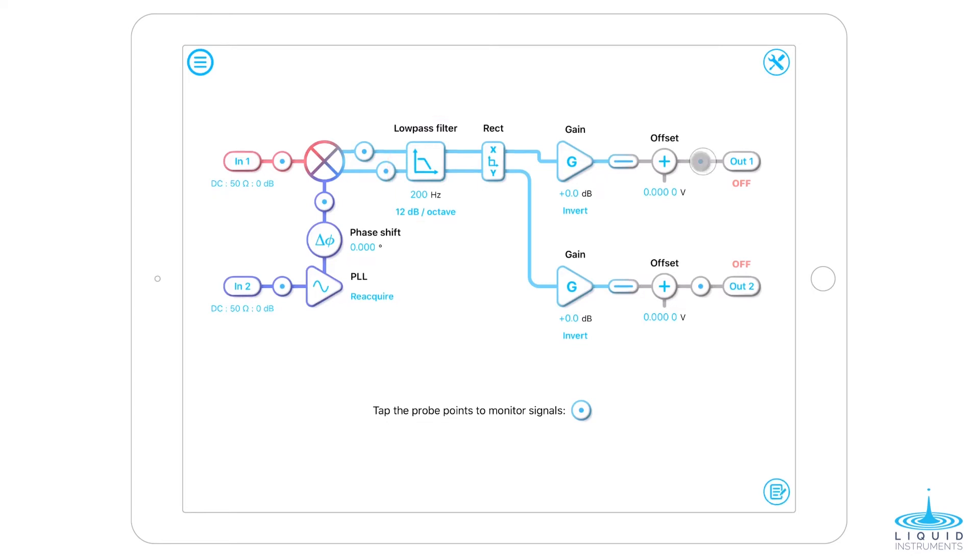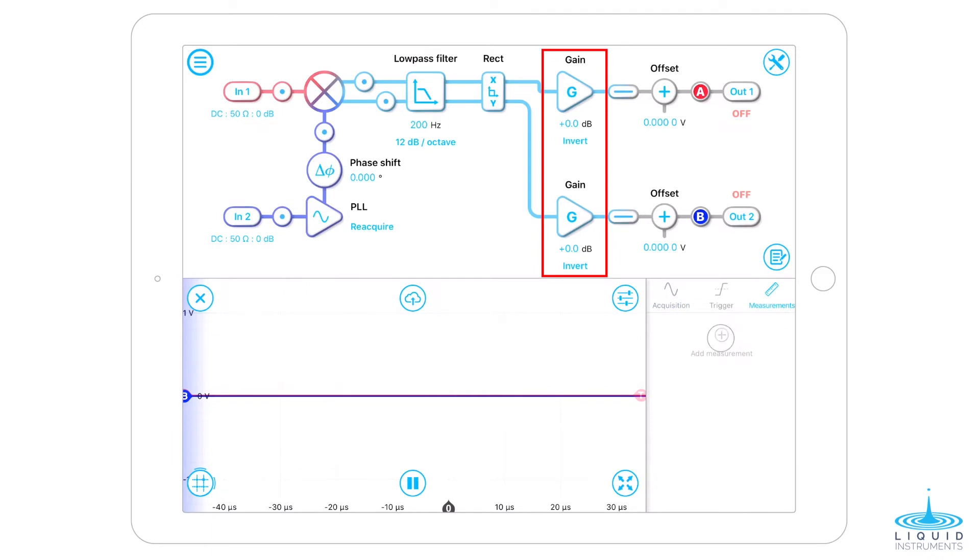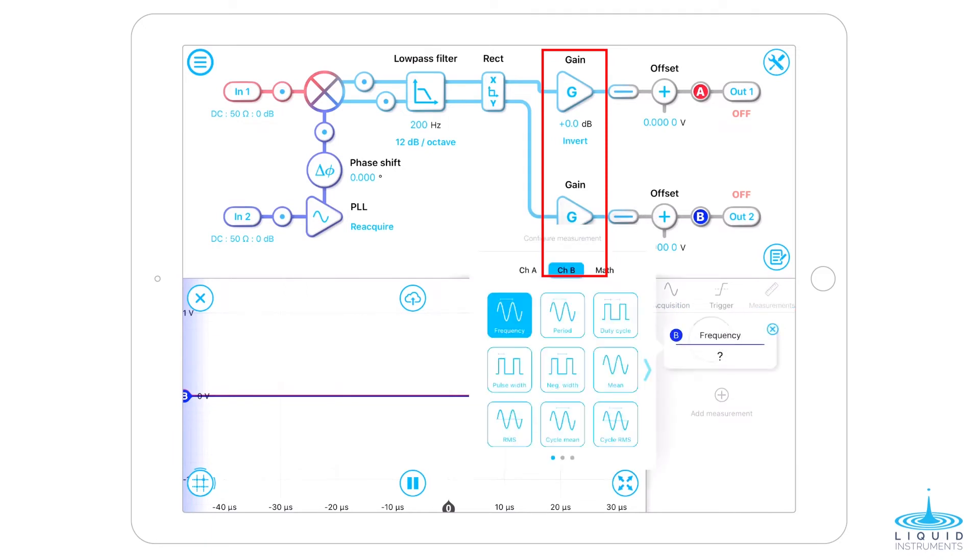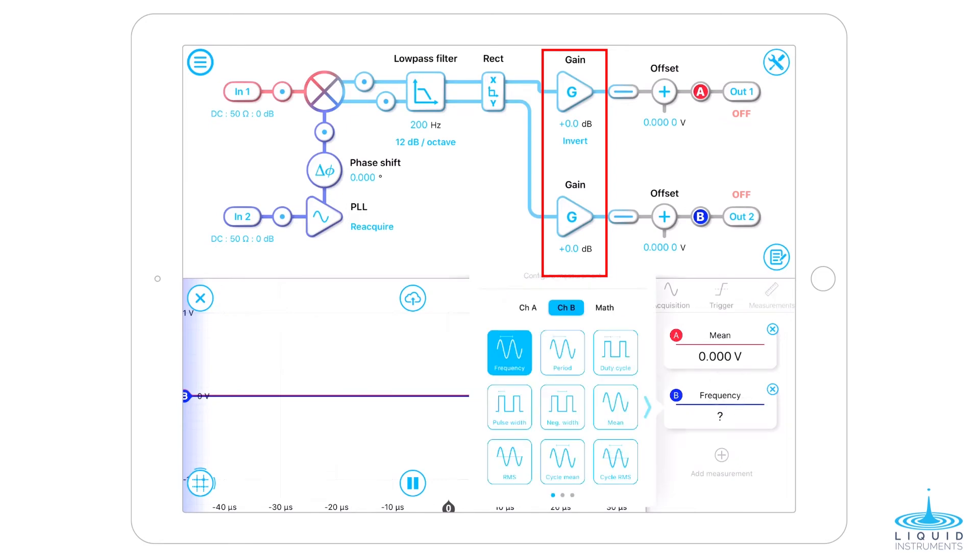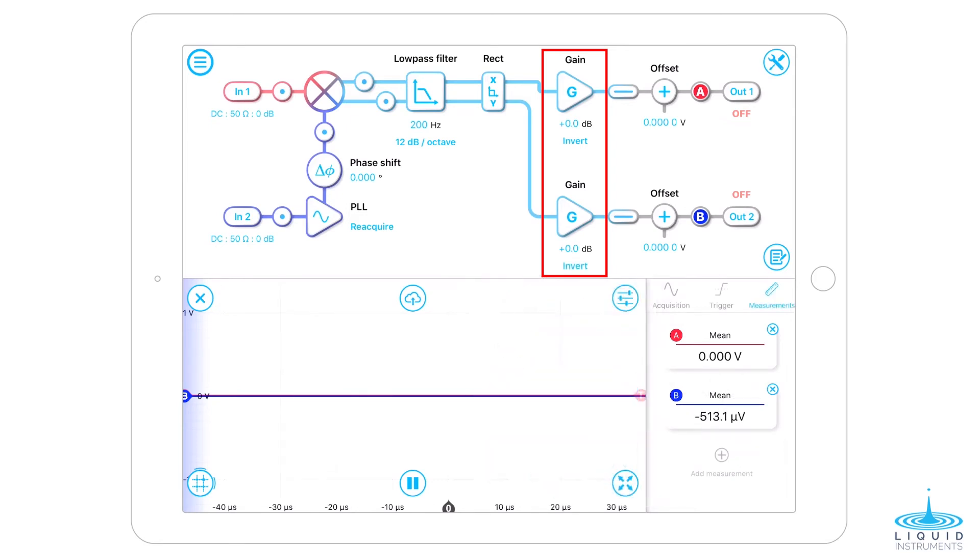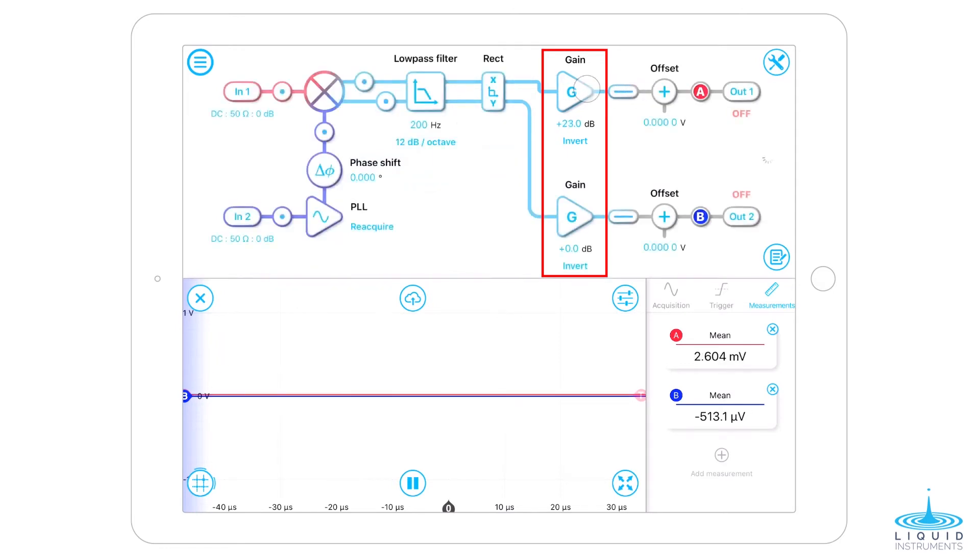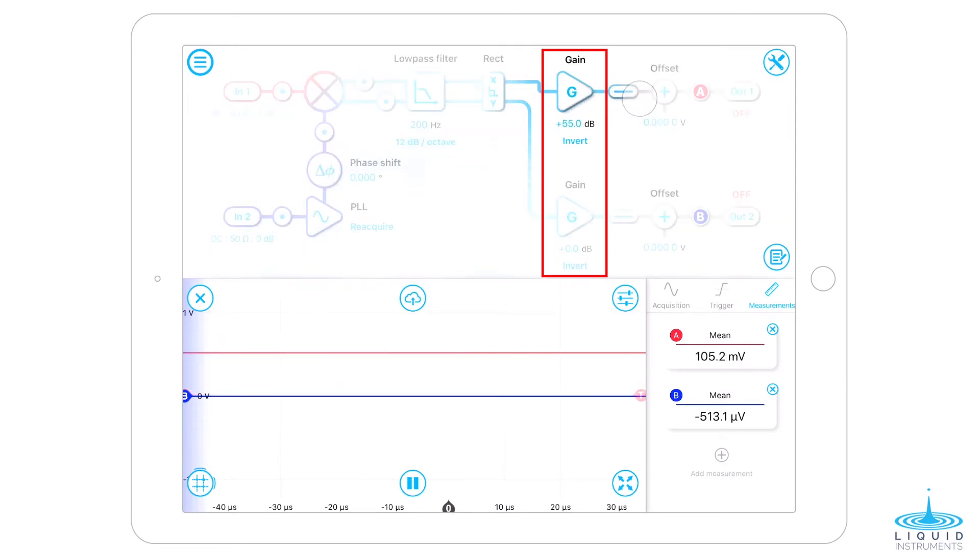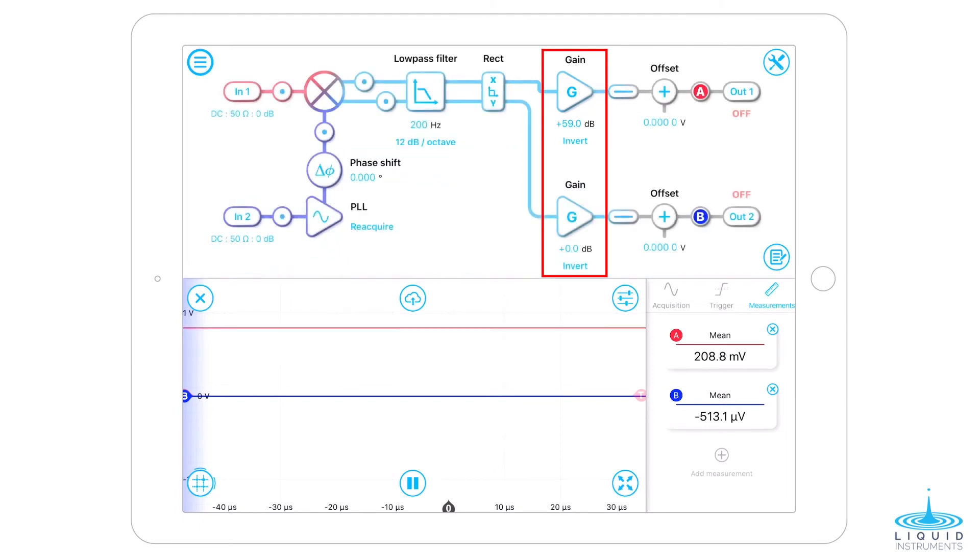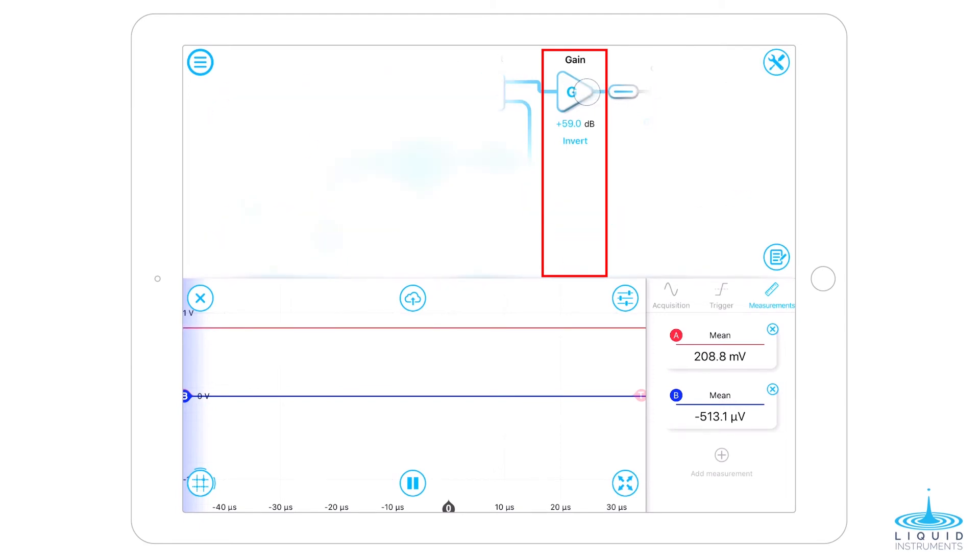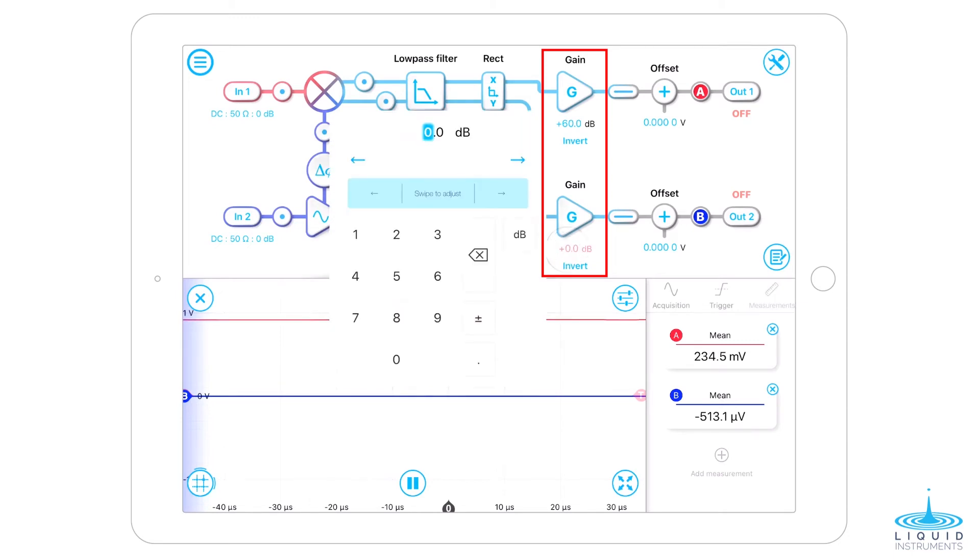Enable the probe points at X and Y output and adjust the output gain. In this case, we adjust the outputs to a few hundred mV range. This helps us avoid the noise floor of the digital-to-analog converter or digitizers themselves. Make sure that X squared plus Y squared is less than 1 V to avoid saturation.